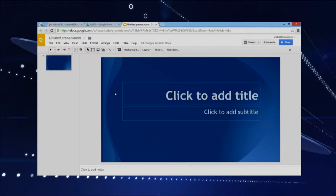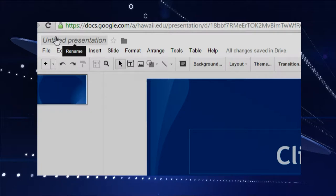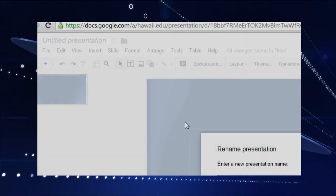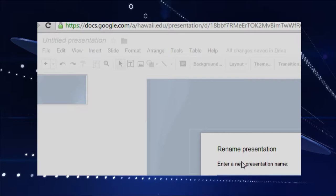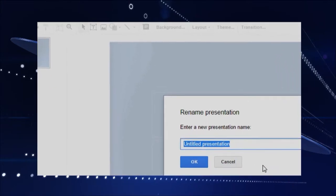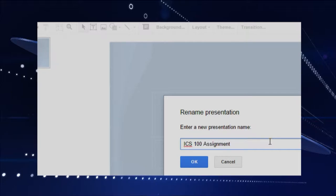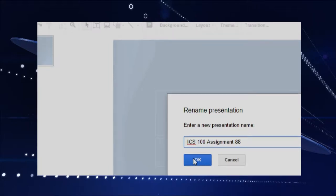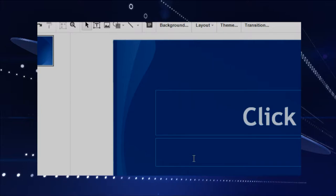So first of all, I think the best thing to do is give it a name. Let me zoom in for that. You just click up there on the top left-hand side and put in the name of whatever presentation you're going to create. So we'll call it ICS 100, Assignment 88 today, and we'll click OK.